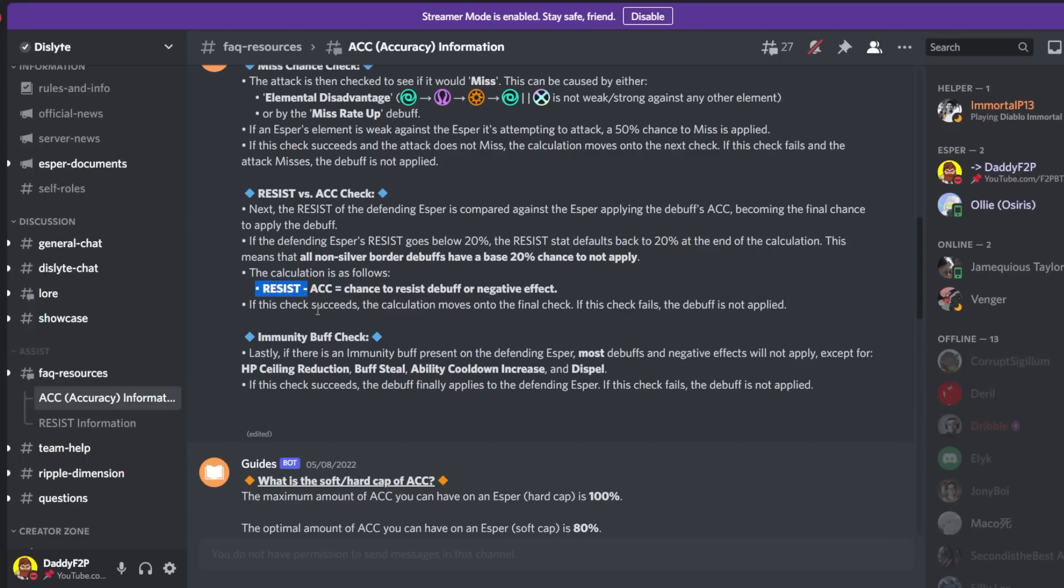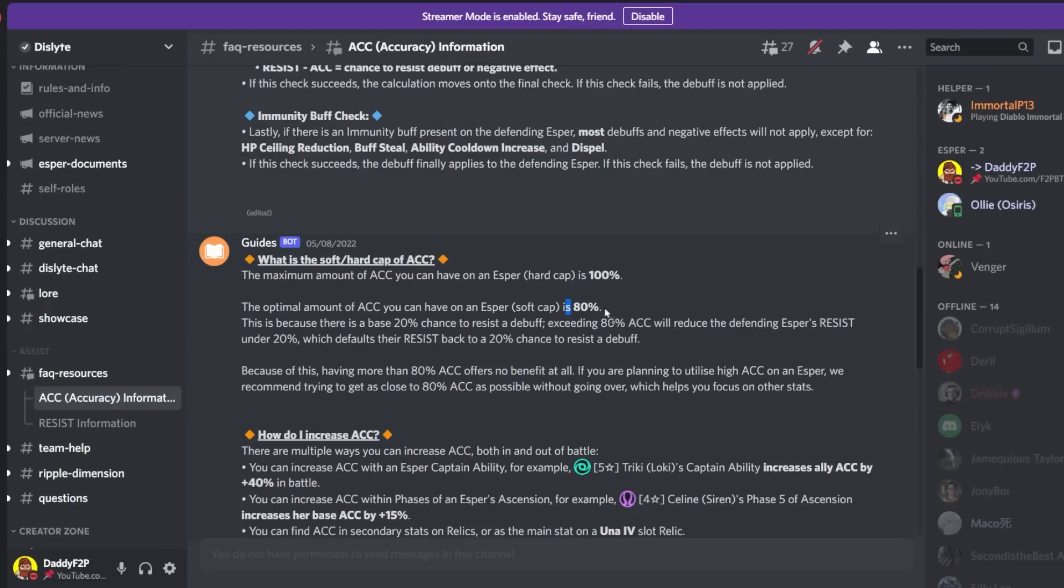So like I said before so let's say the enemy has 20% resist and you have 80% accuracy. So 20 minus 80 that would be negative something but it bounces back to 20%. But what if the enemy has 100% resist. So 100% resist minus 80% accuracy also equals 20. So what this means is if you have 80% accuracy you are always going to land debuffs with a 20% chance to be resisted.